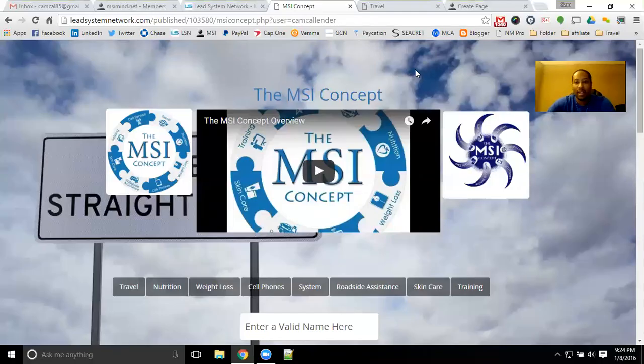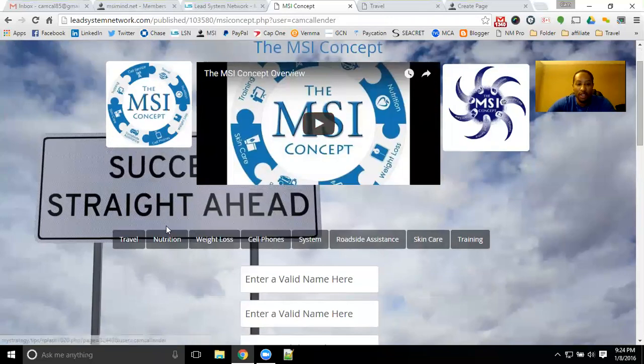Hey guys, Cam Callender here to bring to you the MSI Concept. Glad that you landed on our page here and that you're watching the video. I definitely wanted to give you a little bit of information on the MSI Concept.